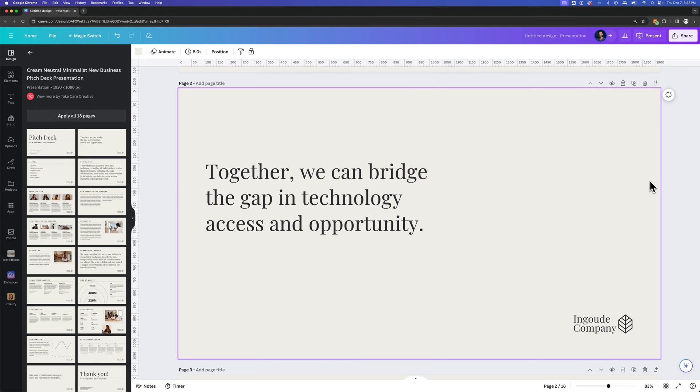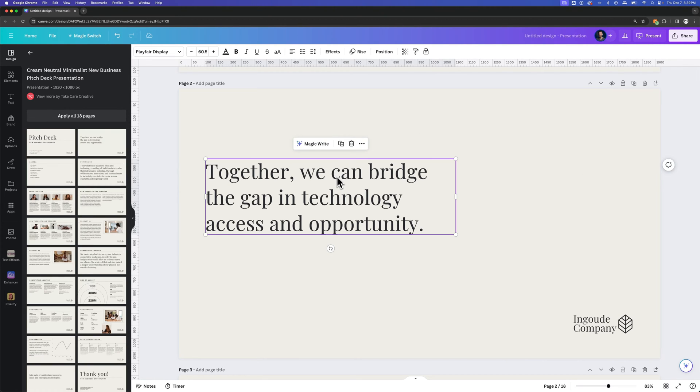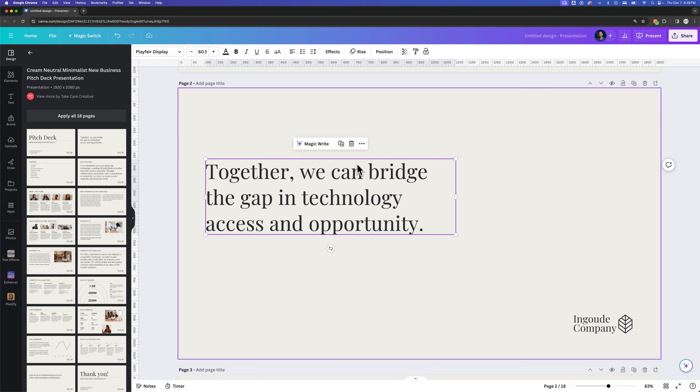There are two different ways that the elements on your page can be animated. First, we can click on the element that is animated that we want to change this animation to. We want to remove it. So I've clicked on this together we can bridge the gap text.